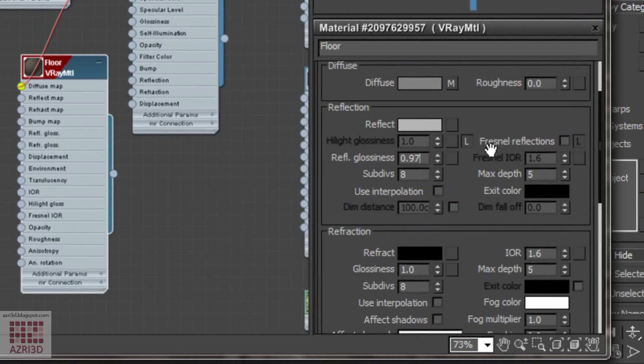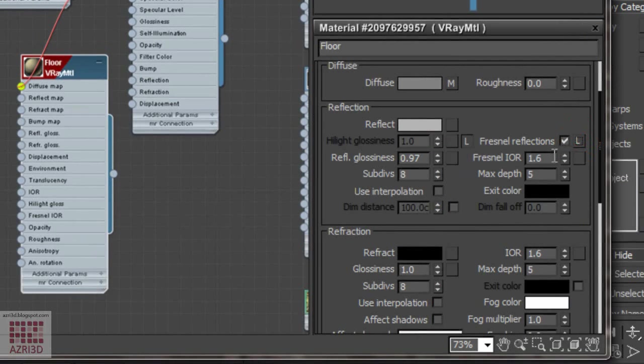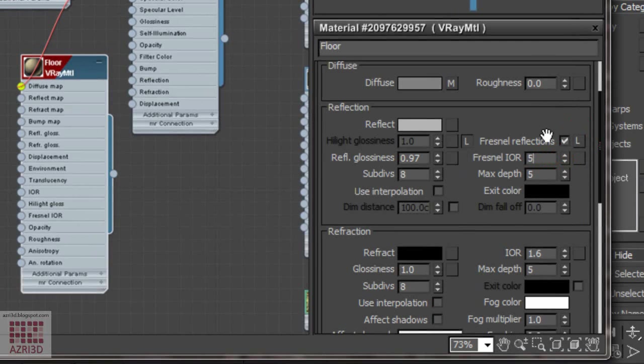Turn on Fresnel Reflection so it won't look too much like glass. Unlock it by clicking L. And then, give 5 in Fresnel IOR. The bigger Fresnel value, the more reflection we have.